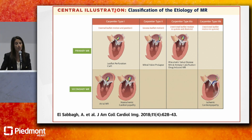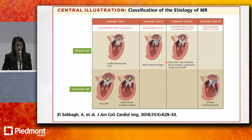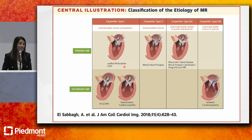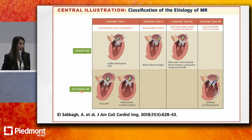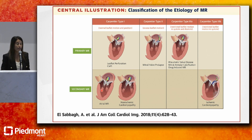When we think about mitral regurgitation, we think about primary and secondary MR. Primary MR includes Carpentier classification, whether you have a Barlow or rheumatic valve disease — that's a disorder of the valve. Secondary MR involves chamber dilation or chamber dysfunction, typically LV chamber, but now there is also an entity called left atrial MR or atrial MR.